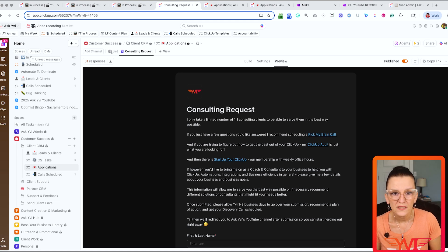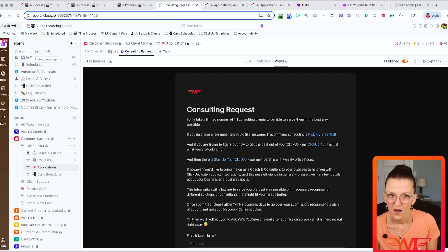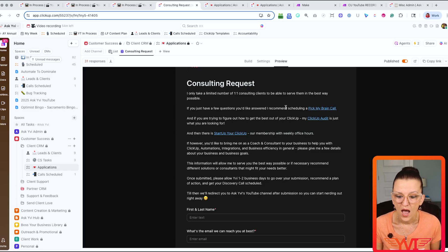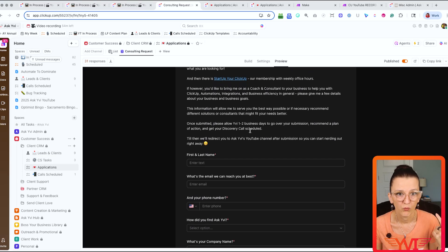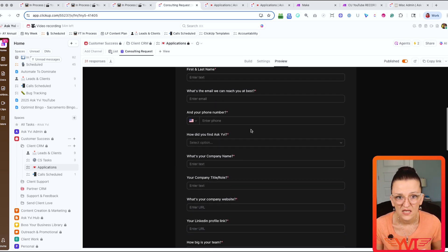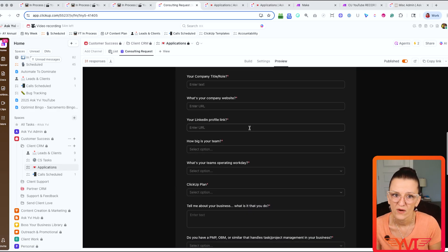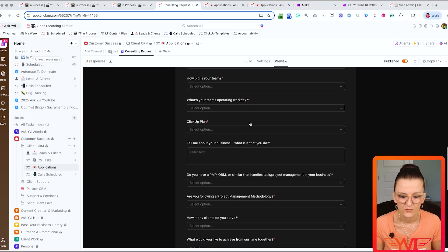Here's where the magic happens: when a new lead comes in, they submit a ClickUp form designed to qualify them automatically. The form gathers all the information I need — what kind of offer do they actually need? In the form description I already pre-qualify specific data points, checking who the decision maker is, what their biggest pain points are, how big their team is, whether they're using a project management tool, and if they follow a specific system or framework.